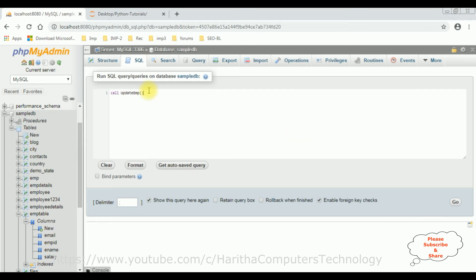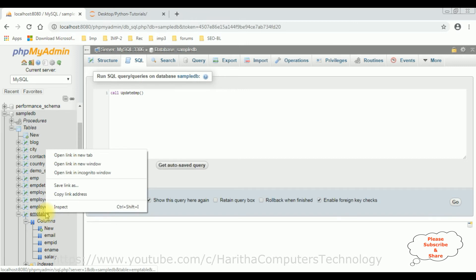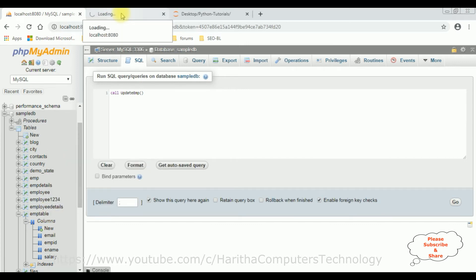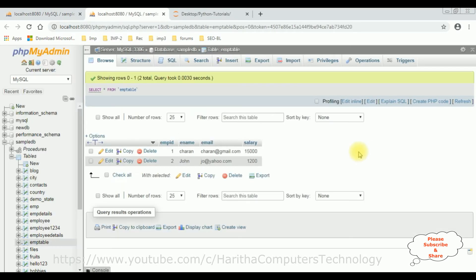Before adding the parameters, let's browse the table again. I'm opening it in a new tab. Right now this table contains two records: Charan and John.